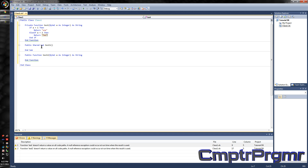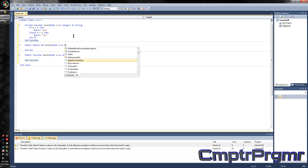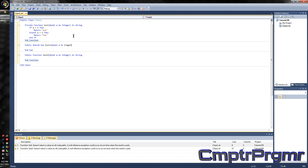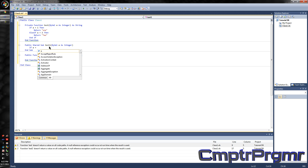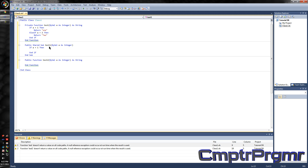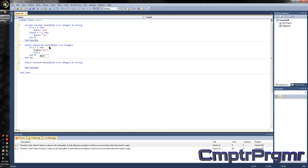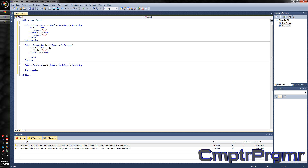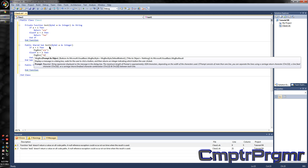For the public shared sub, I'll put a call in here. I'm going to have ByVal a as Integer. If a equals 1, MessageBox 1. Else if a equals 2, then MessageBox — you guessed it — 2.